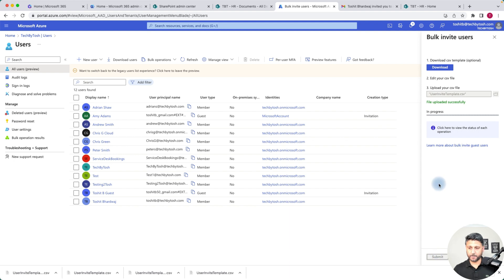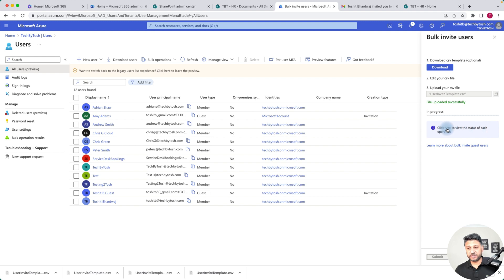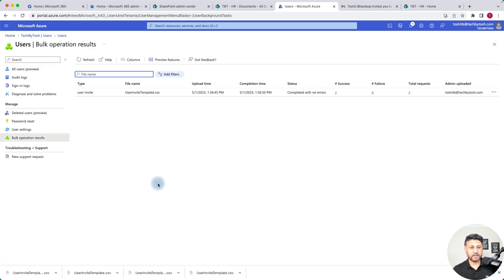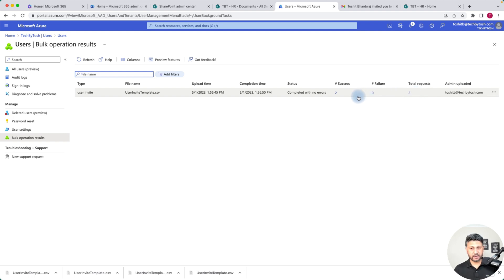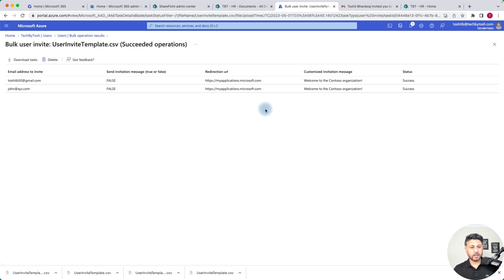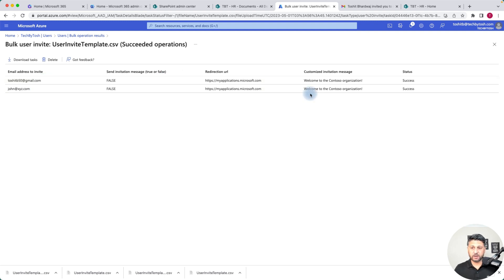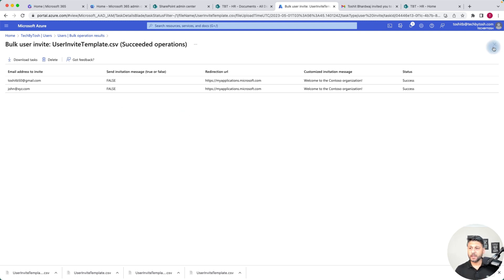Once you submit, to know the progress of what's happening in the background you can click View the Status of Each Operation. It shows how many users, errors, or failures there were. It shows two successful operations, zero failures, and two total requests. You can click on the numbers to see that toshitp50@gmail.com had an invitation sent out successfully. This is how you can invite bulk guest users into your Azure Active Directory.